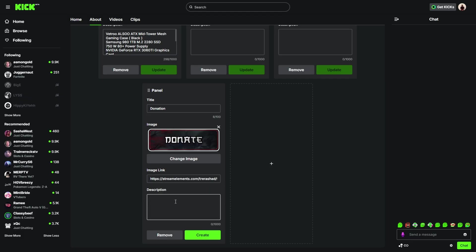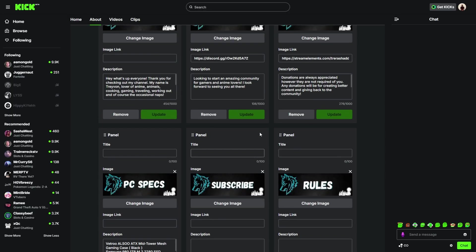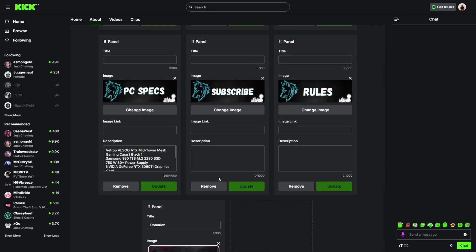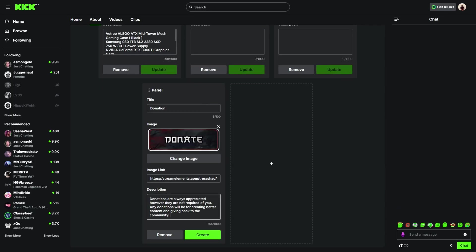Then you could put in any type of description that you want. I'm going to copy it and just paste it here. You can basically put whatever you want down here. It's basically just a disclaimer for donating. Once you have that set, you're just going to click on create.